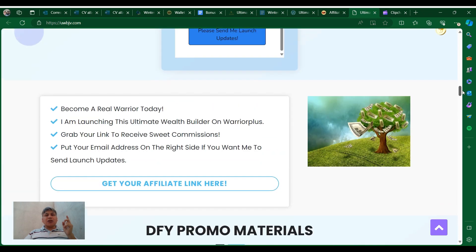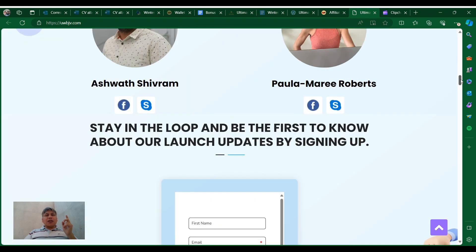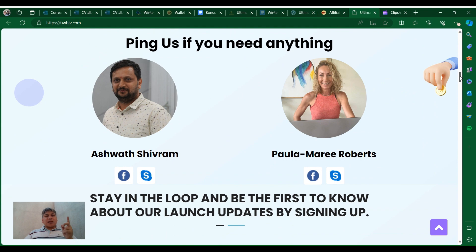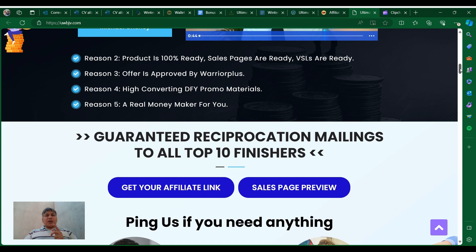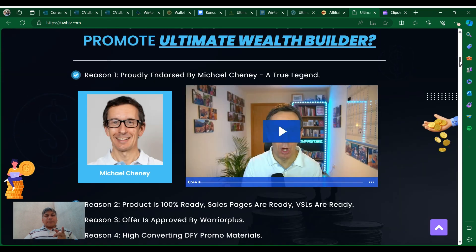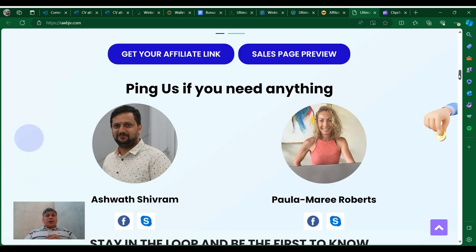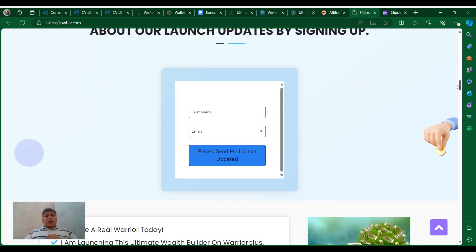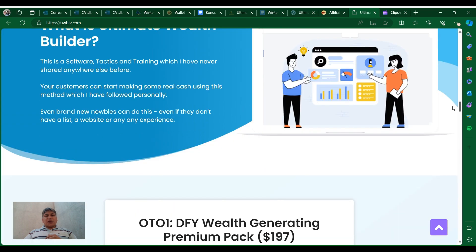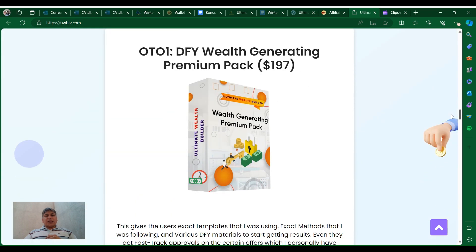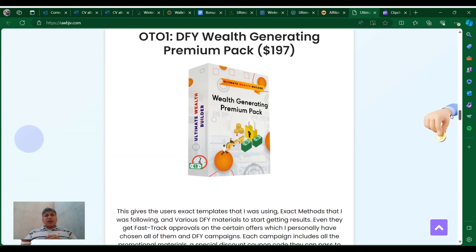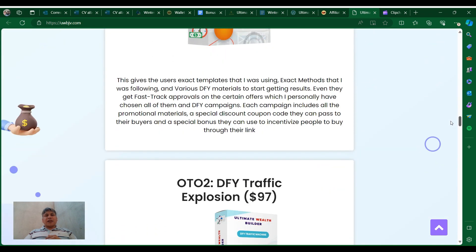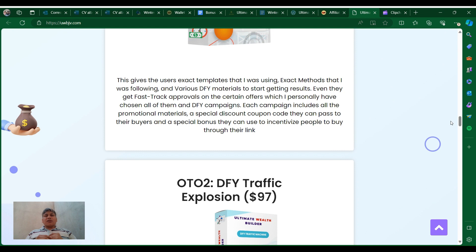...is that it's been launched with this guy, his name is Azwad, and the lady Paula. And I know you might know this guy, Michael Chaney. He's involved in this product, so you know this is gonna be a winning product. Now let's continue. You can see you can get this for $497, and this gives users the exact templates that he was using, the exact methods that he was following with various done-for-you materials to start generating results.